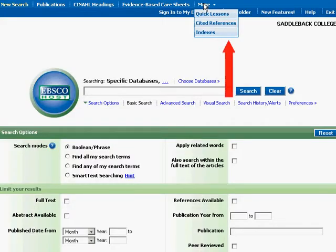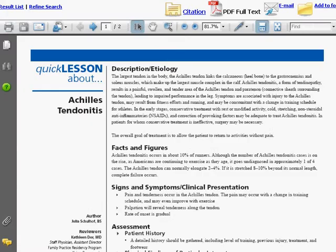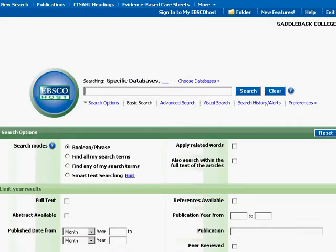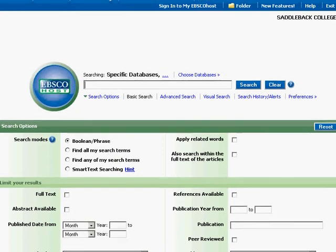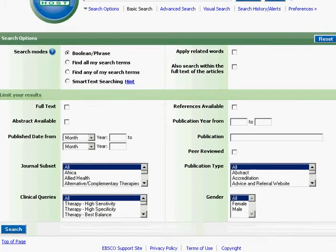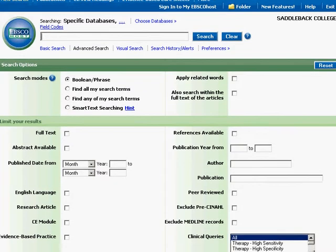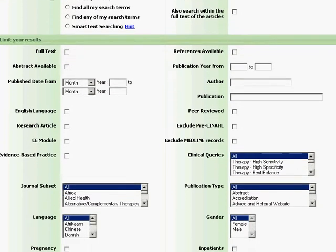Under the More menu is a link for quick lessons. These work like the evidence-based care sheets — browse for a term and view the PDF. CINAHL opens on the basic search page, where you can choose your search options and limit your results. The advanced search gives you a bigger section of limiters.